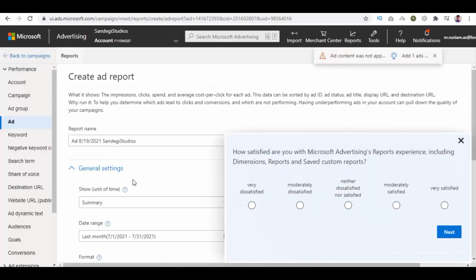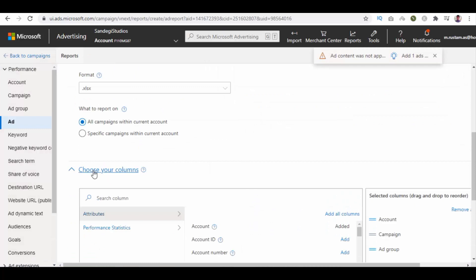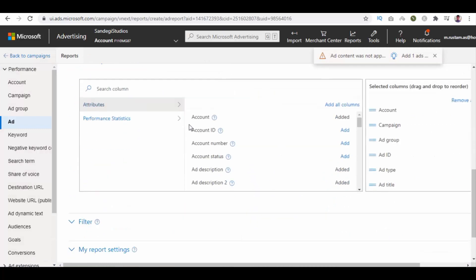Here you need to make general settings, choose format, then choose your columns, add columns, remove, or rearrange them.